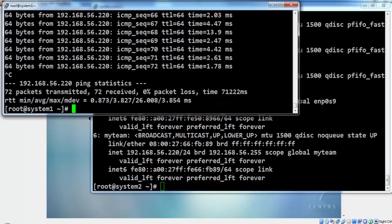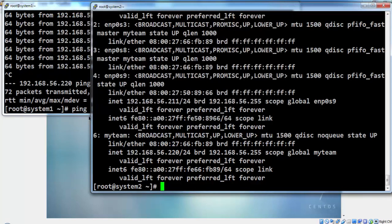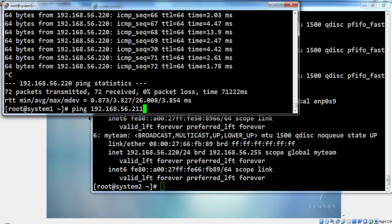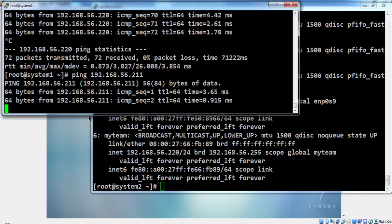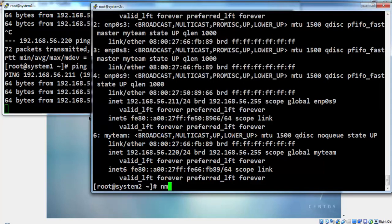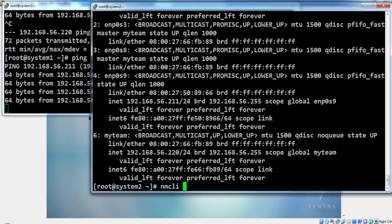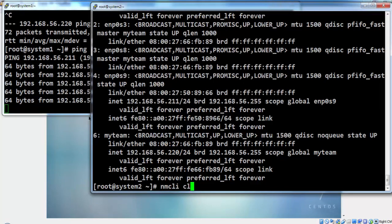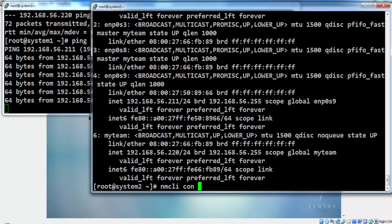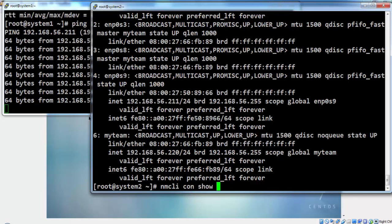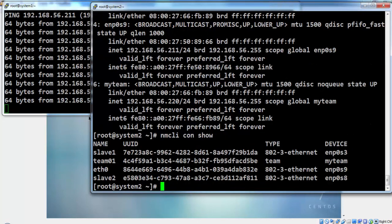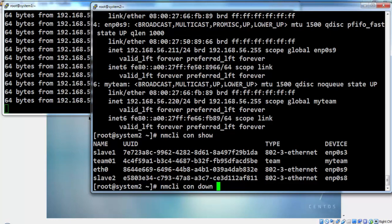Now we bring down, we give a ping to management IP of 211 from system 1 to system 2 and bring down the management interface to see the behavior of ping response if it is not a teaming connection. Definitely it will go down.